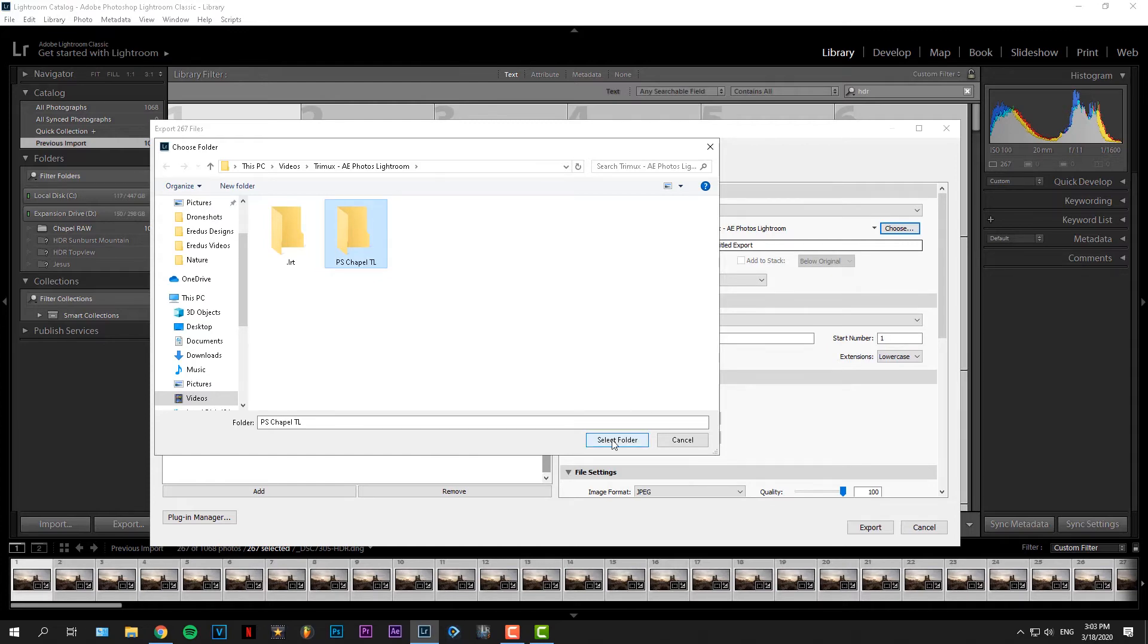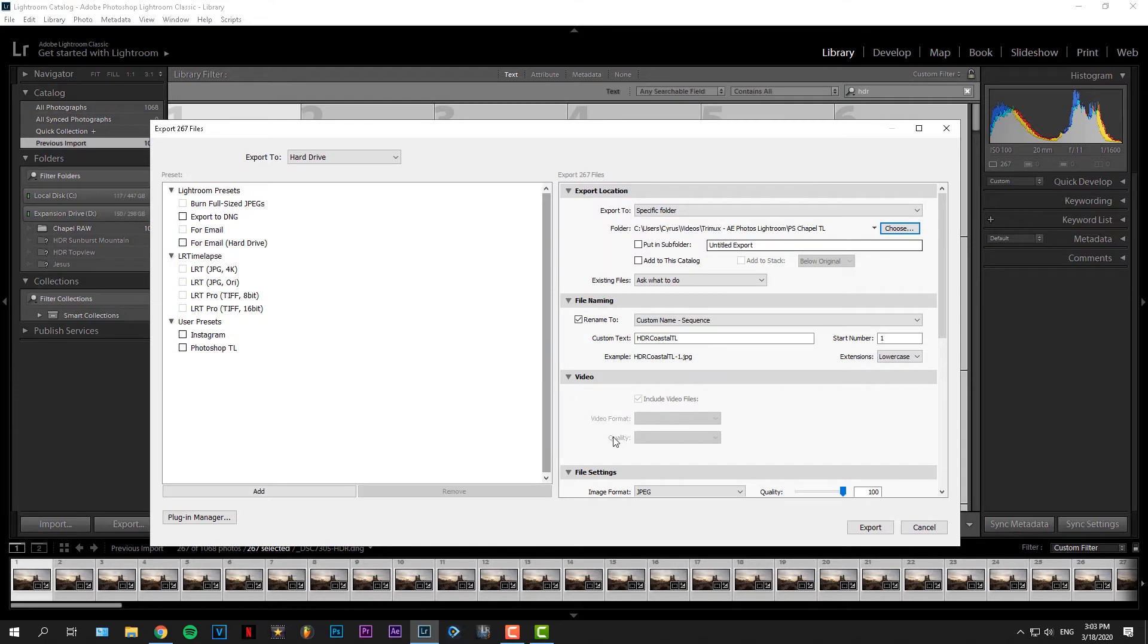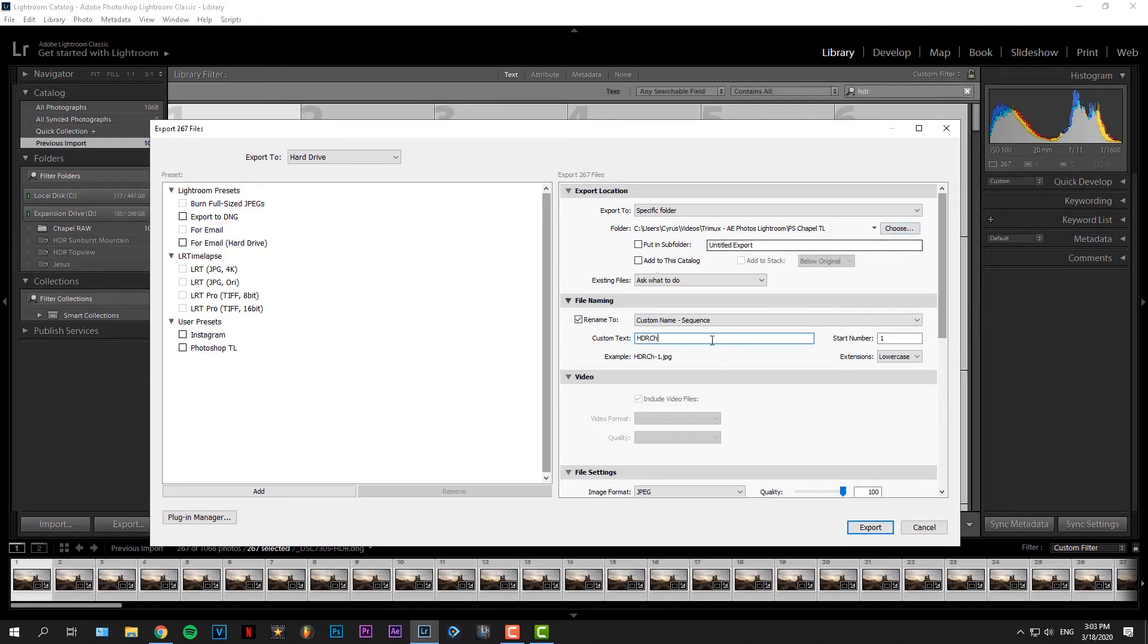Then for the export settings, just follow along what I do here. You can put the files in a subfolder if you want. And you should give the files a name. The computer will put the files in the correct order.